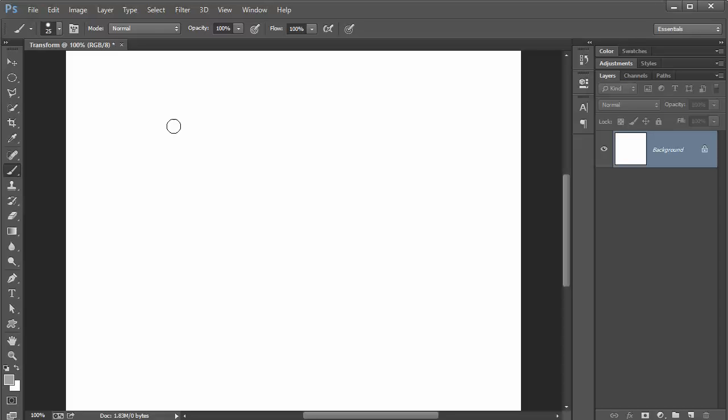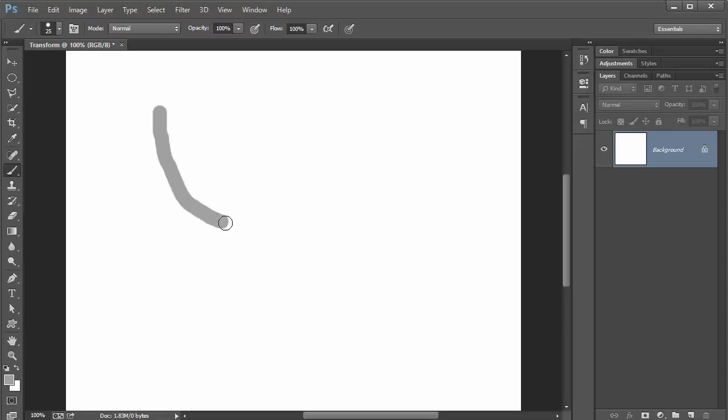If you don't have a Wacom tablet you can just use your mouse. But what you want to do is select a blank layer. In this case I just set up a blank document so I have a blank layer set up. But you can click and drag and you can just paint. You can paint various shapes with whatever you have.